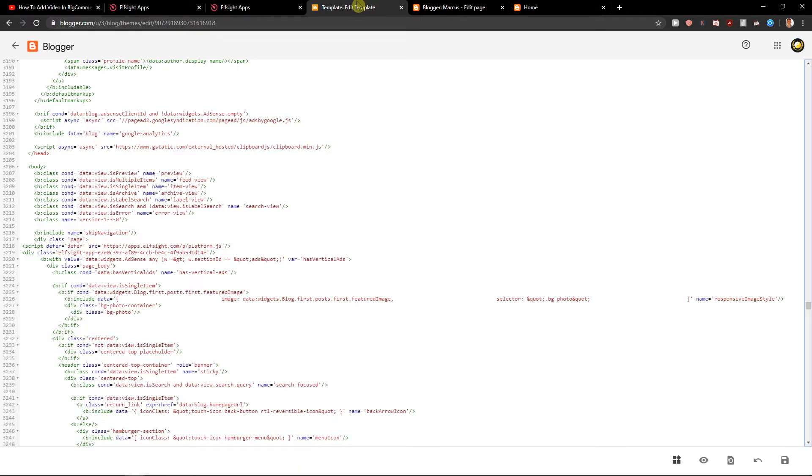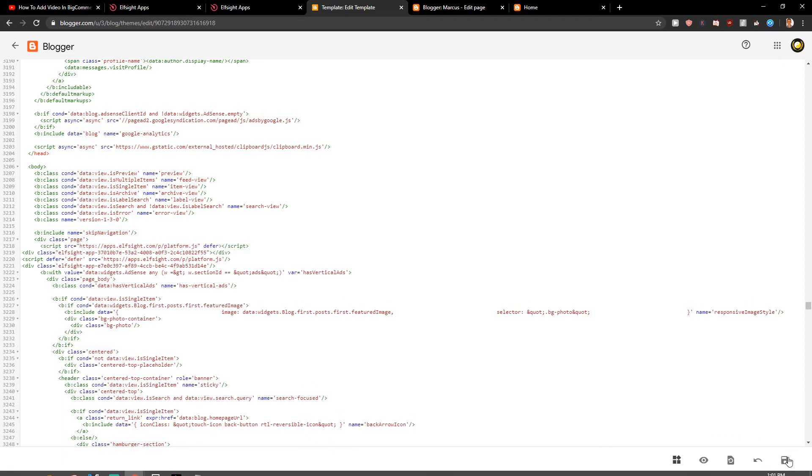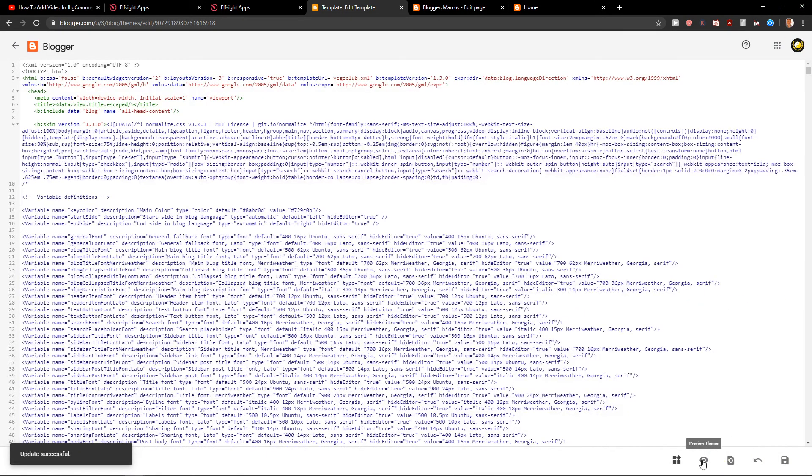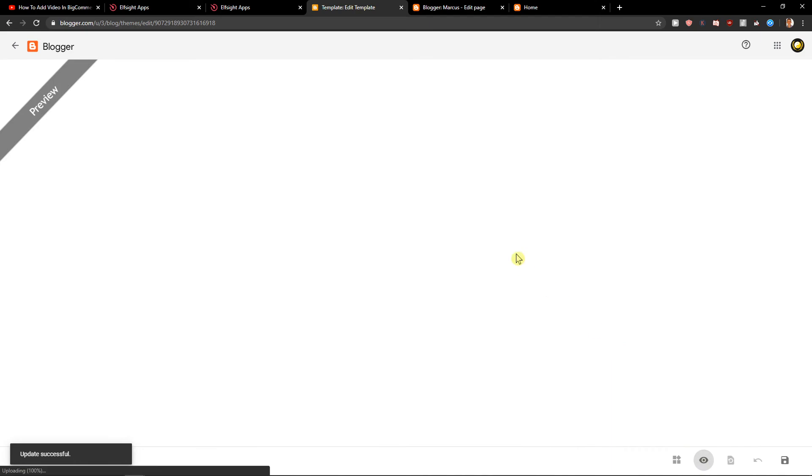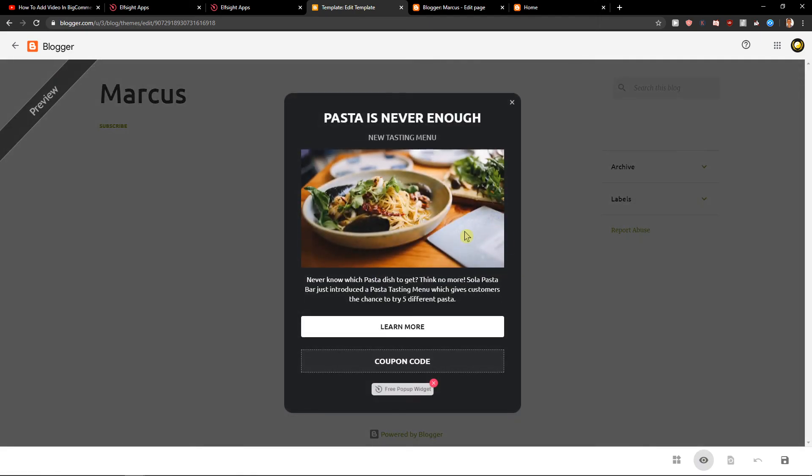Now let's copy the code here and let's add it. Click save. Add it to your HTML preview theme and voila.